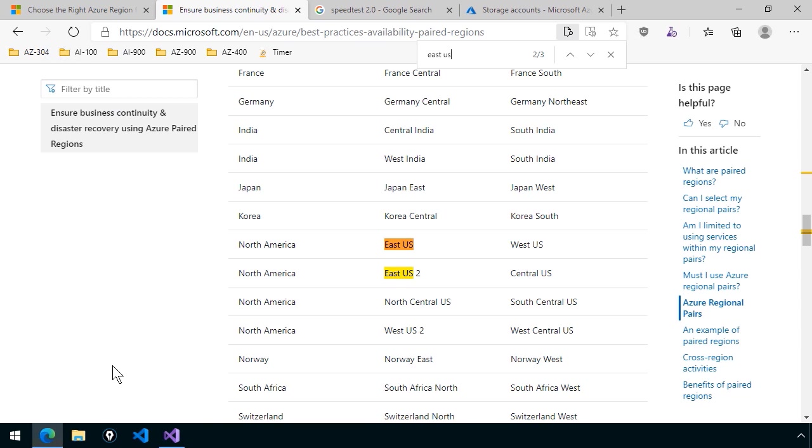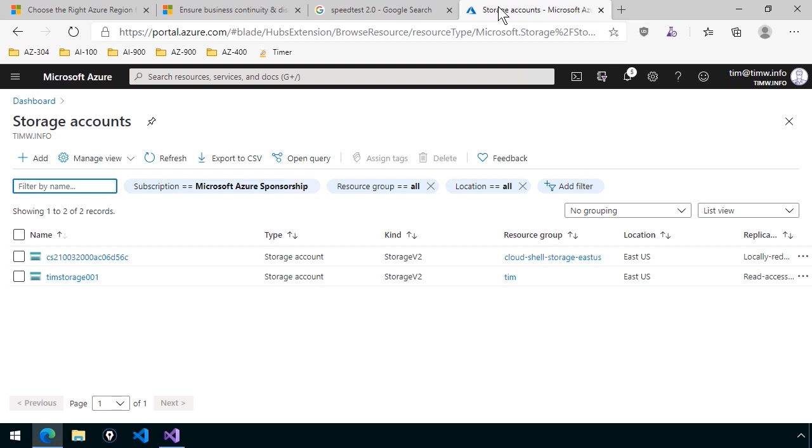Again, you're not forced to use the region pairs in most cases. An exception to that rule is the storage account.